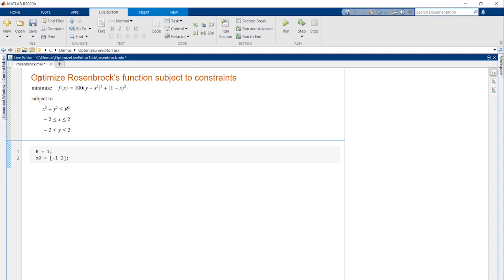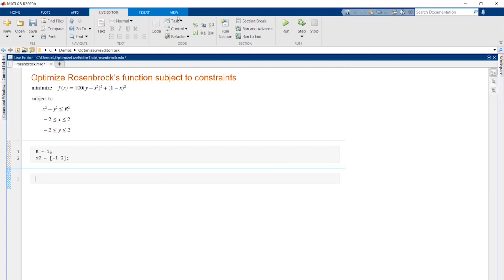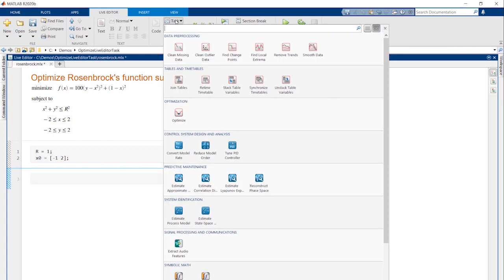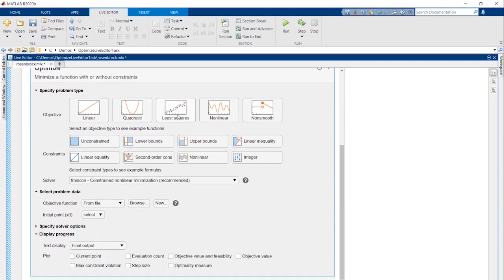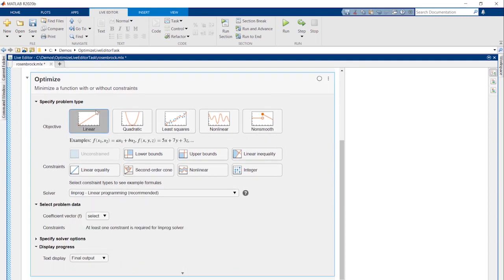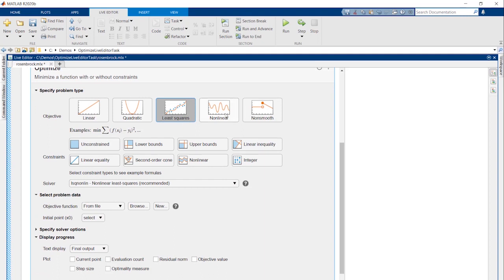We will quickly run this section to put the variables into the workspace. We'll then navigate up here to insert the Optimize Live task. Depending on the objective and constraints, the list of solvers will change to list those able to solve the problem.